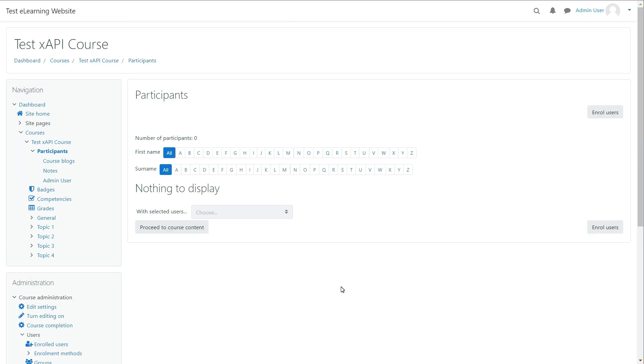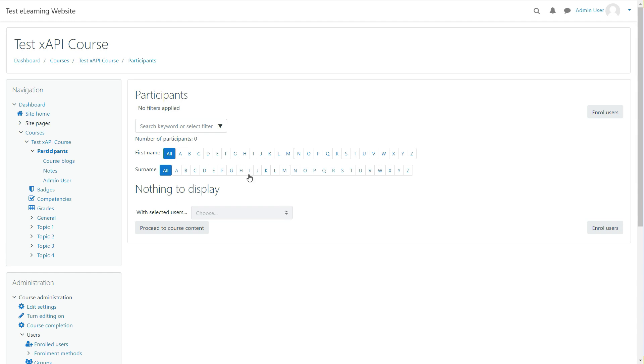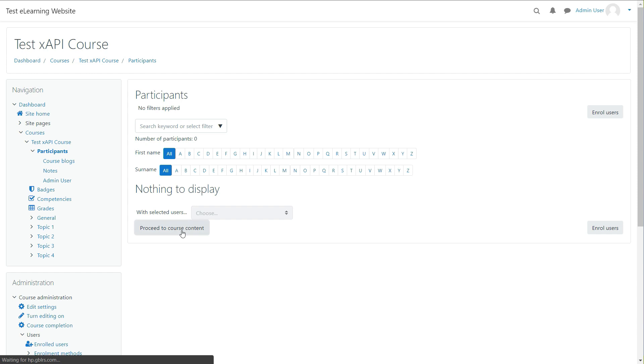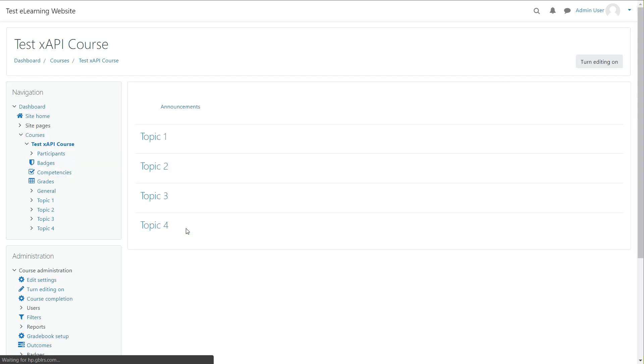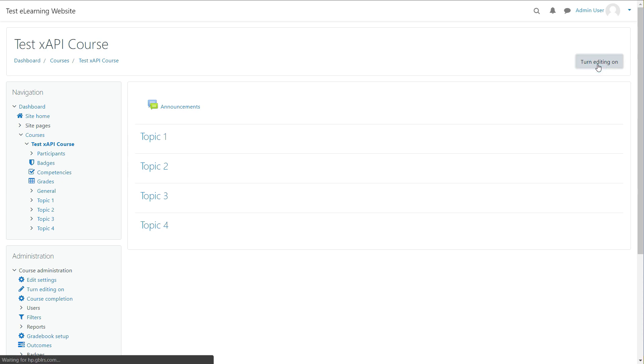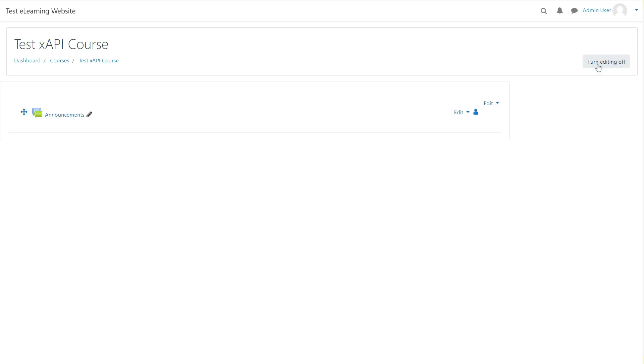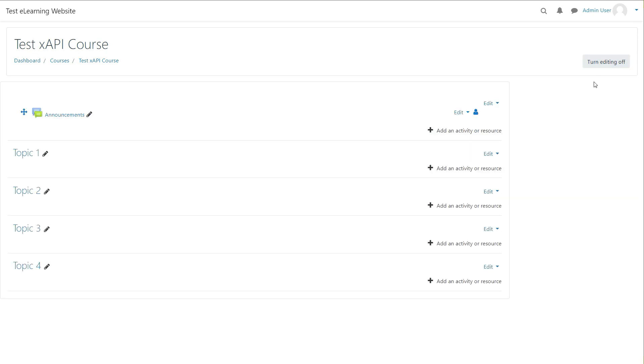You can add the users in the next step, but let us skip it for now. Click Proceed to Course Content button. Your course is ready. Now let's add XAPI content.